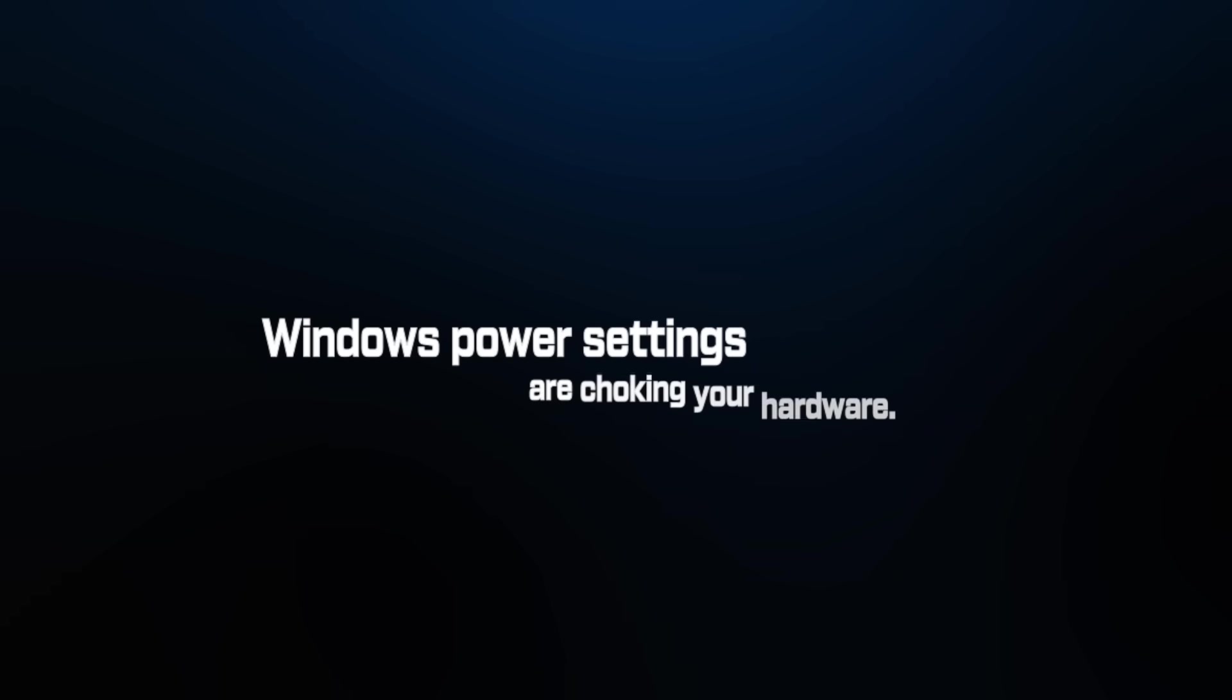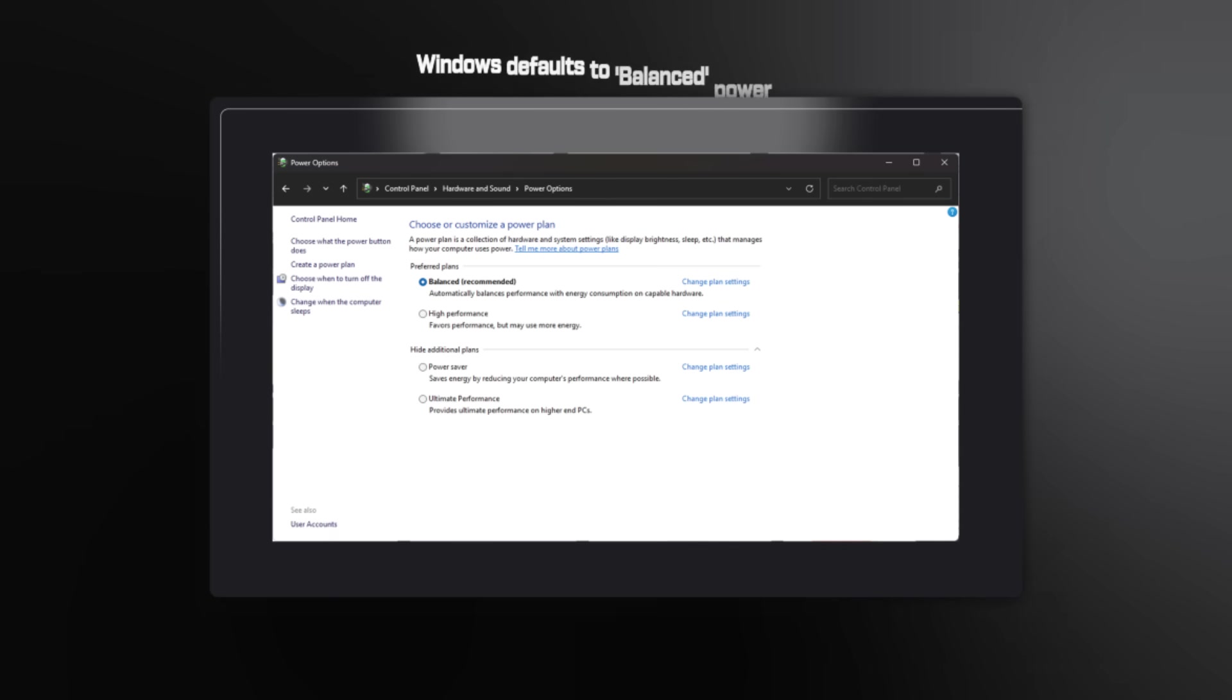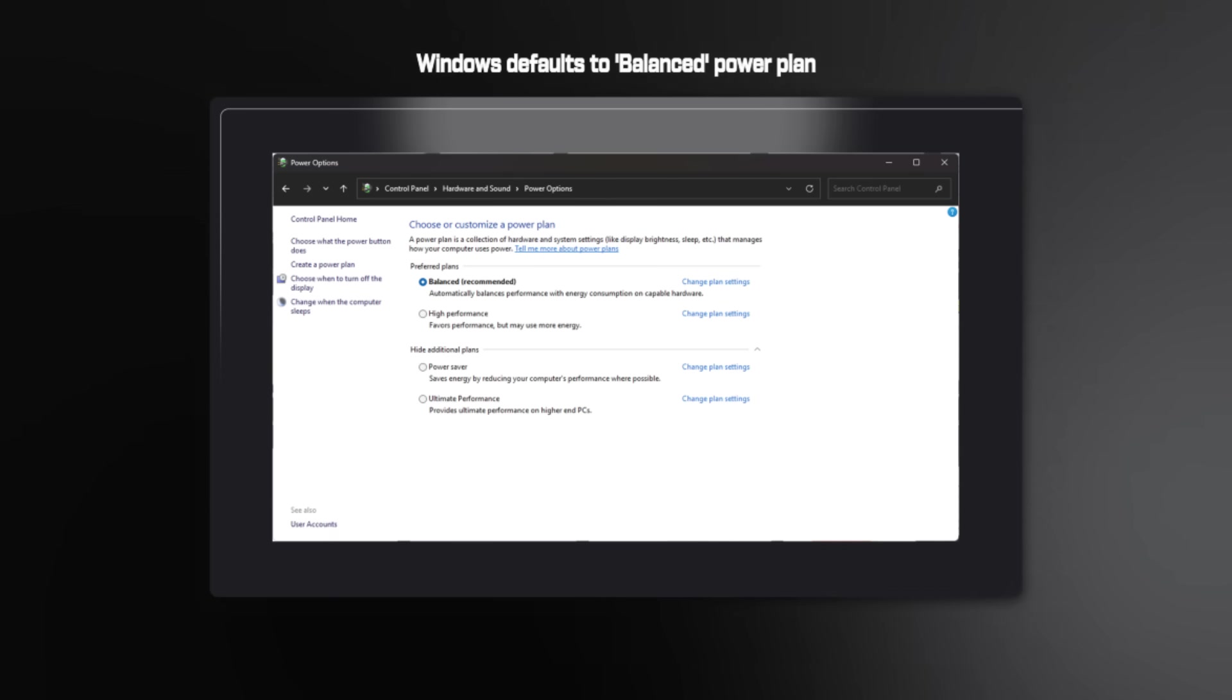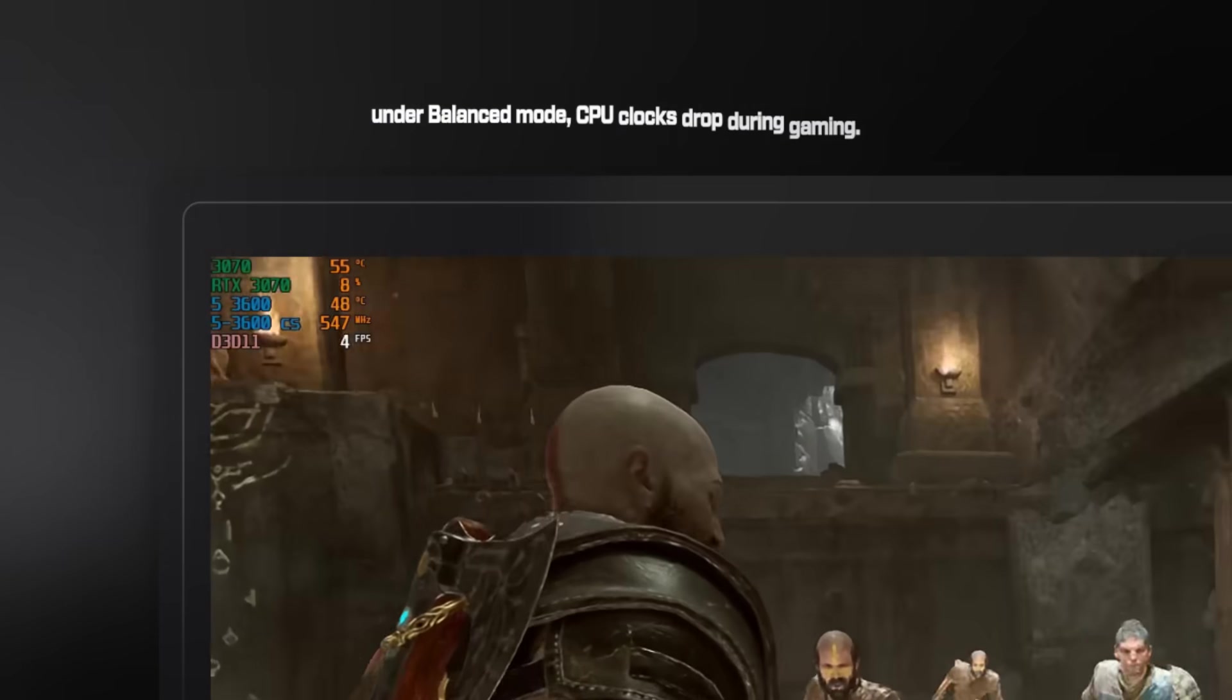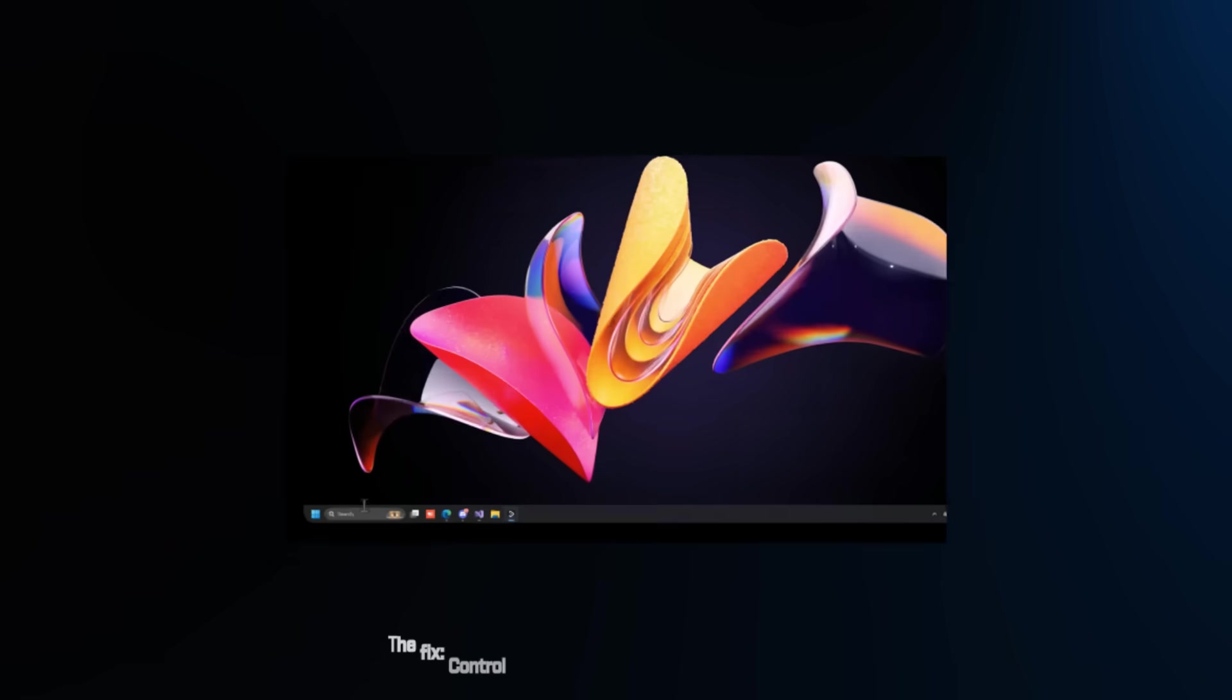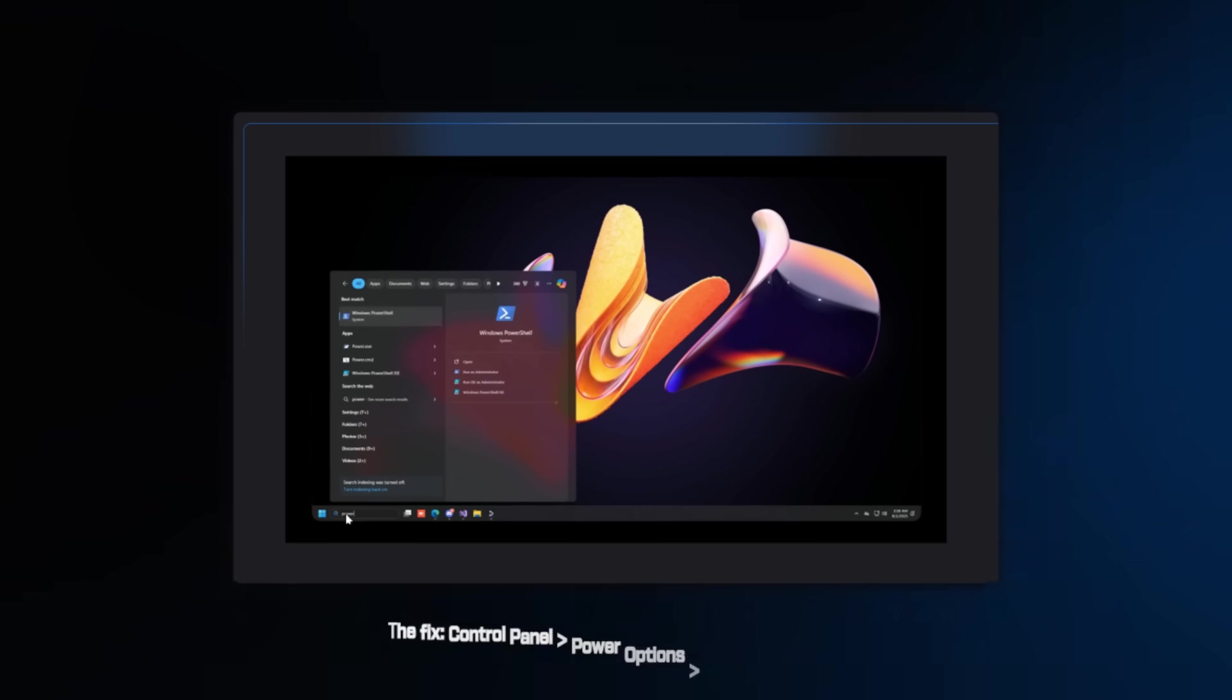Mistake number 4. Windows power settings are choking your hardware. Windows defaults to Balanced Power Plan, which sounds reasonable, right? Wrong. It's actively throttling your CPU to save power. Look at this. Under Balanced Mode, CPU clocks drop during gaming. Your $400 processor is running like a $200 one to save 10W of power.